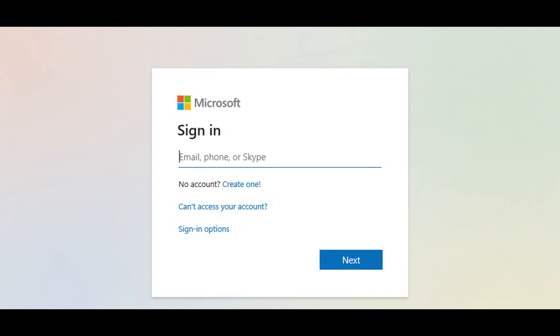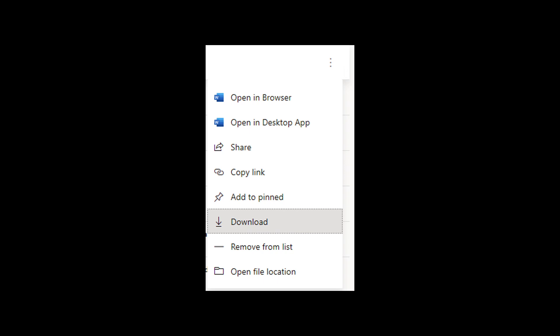From there, you can navigate to the document you want to download and click the download button near the middle of the page. Once the document is downloaded, it will be in a zip file and you can click on the zip file to open it.